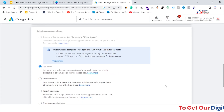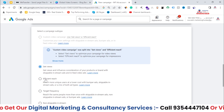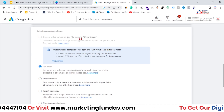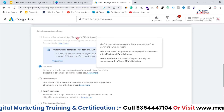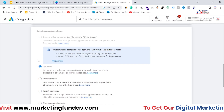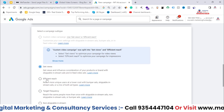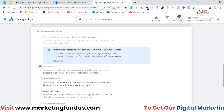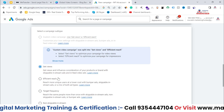Earlier I used to talk about the difference between custom video campaign and Target Frequency. Now the custom video campaign is gone and it has been split into two parts — the first one is Get Views and the second one is Efficient Reach. It's good that the custom video campaign has been split into two parts.